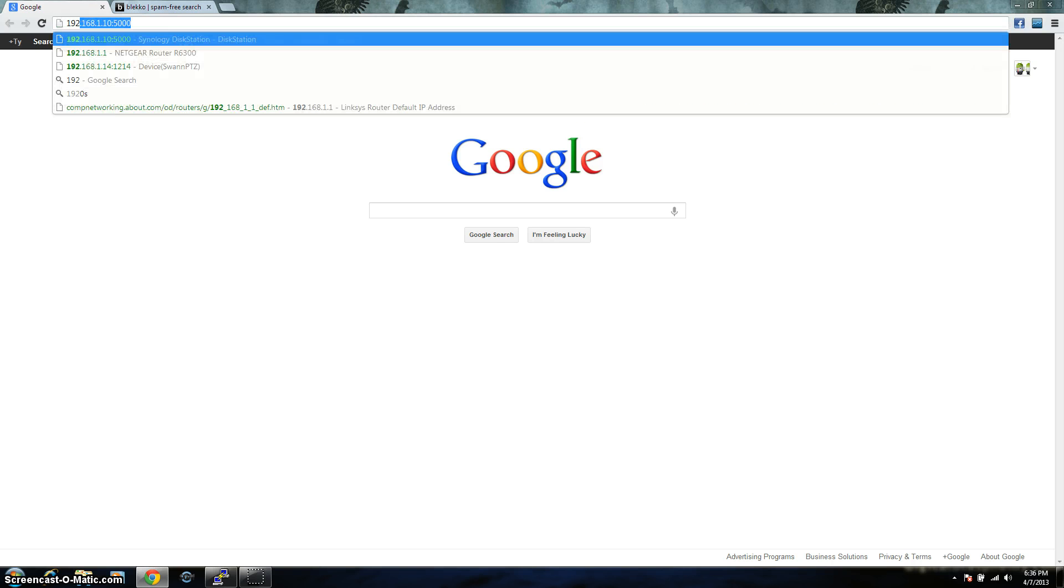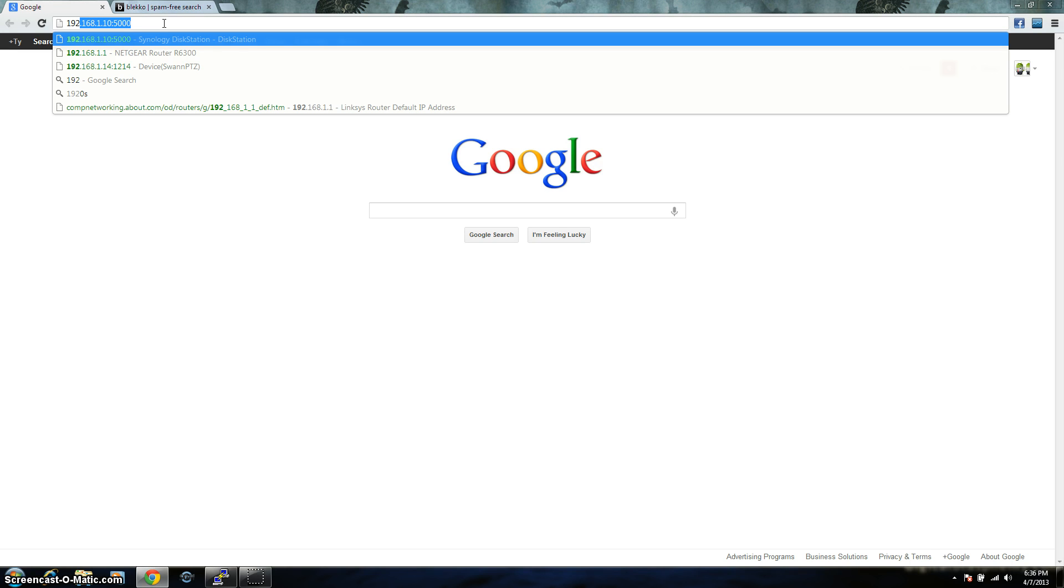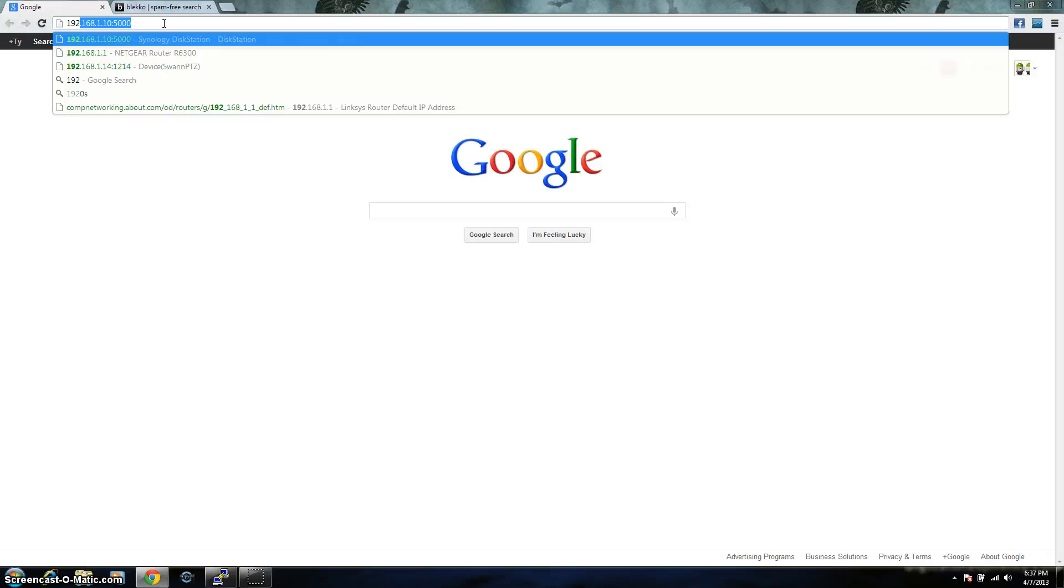When you first get your Synology, you're going to have to run the DS Assistant. The DS Assistant basically scans your network, finds the Synology and from there you can load the DSM. DSM stands for Disk Station Manager. They're up to 4.2 right now and after you load your DSM on it, you're going to have to choose an IP address. Now, I went with the 192.168.1.10 port 5000. Port 5000 is the default port on the Synology. You can change it to whatever you want.